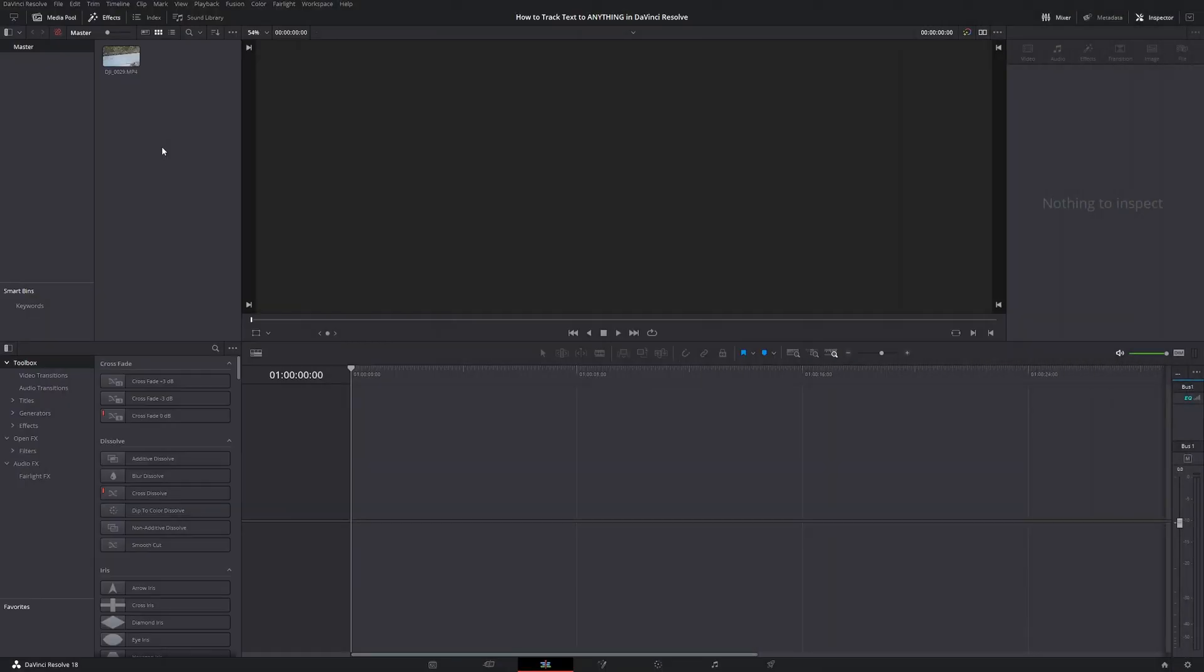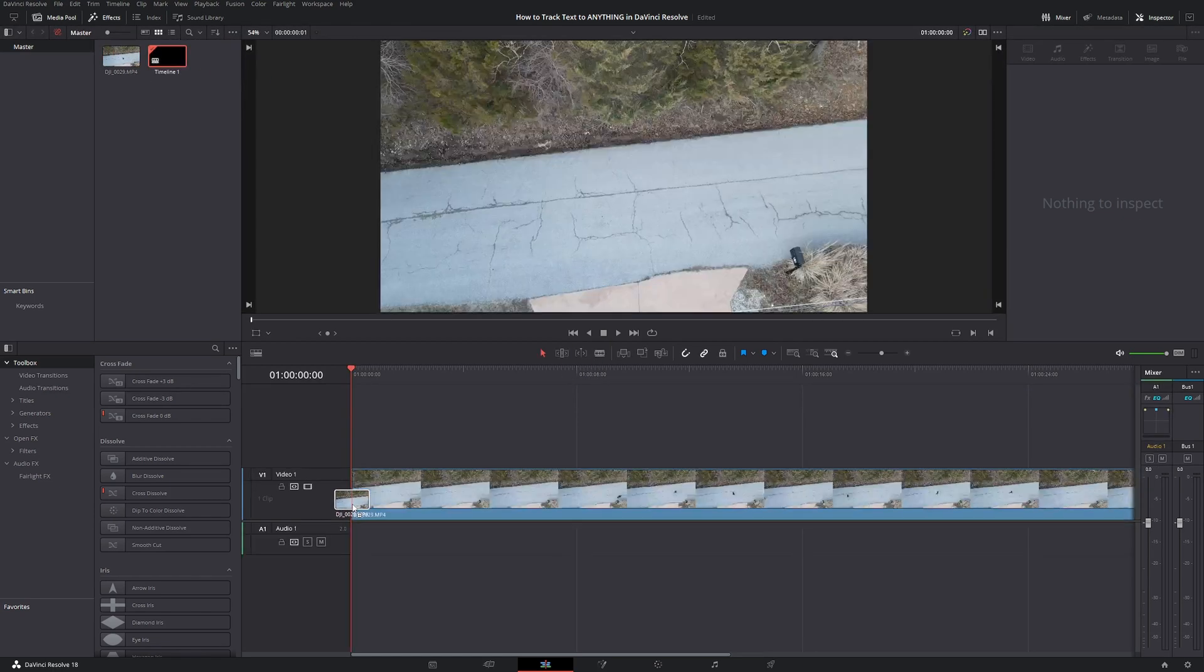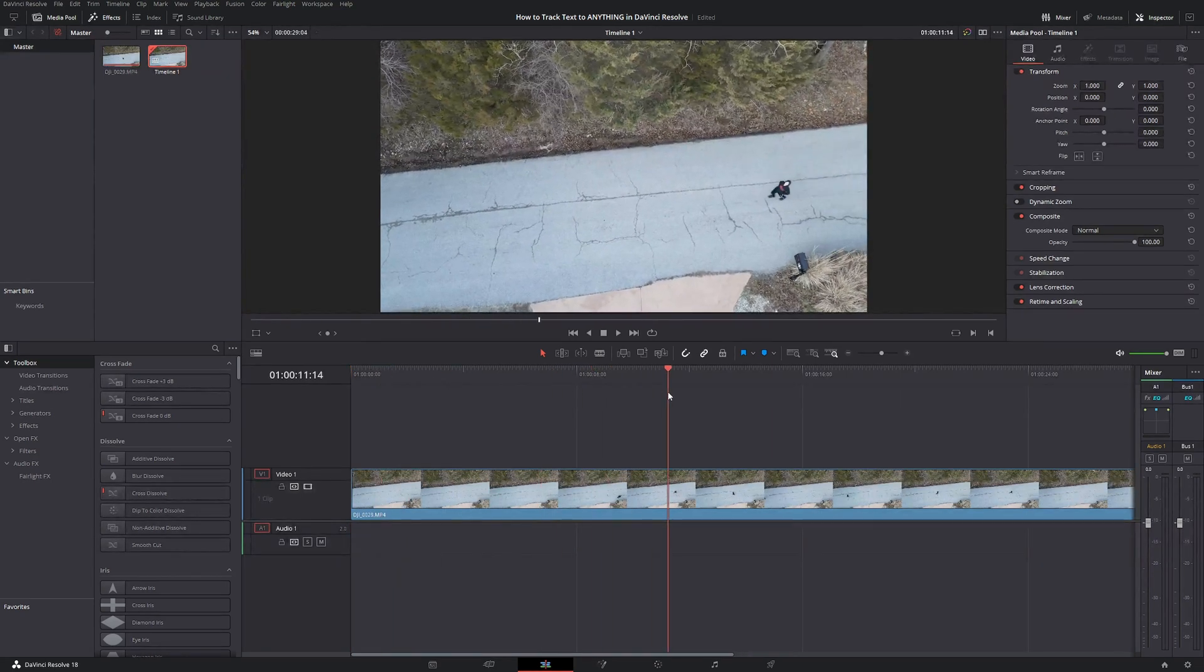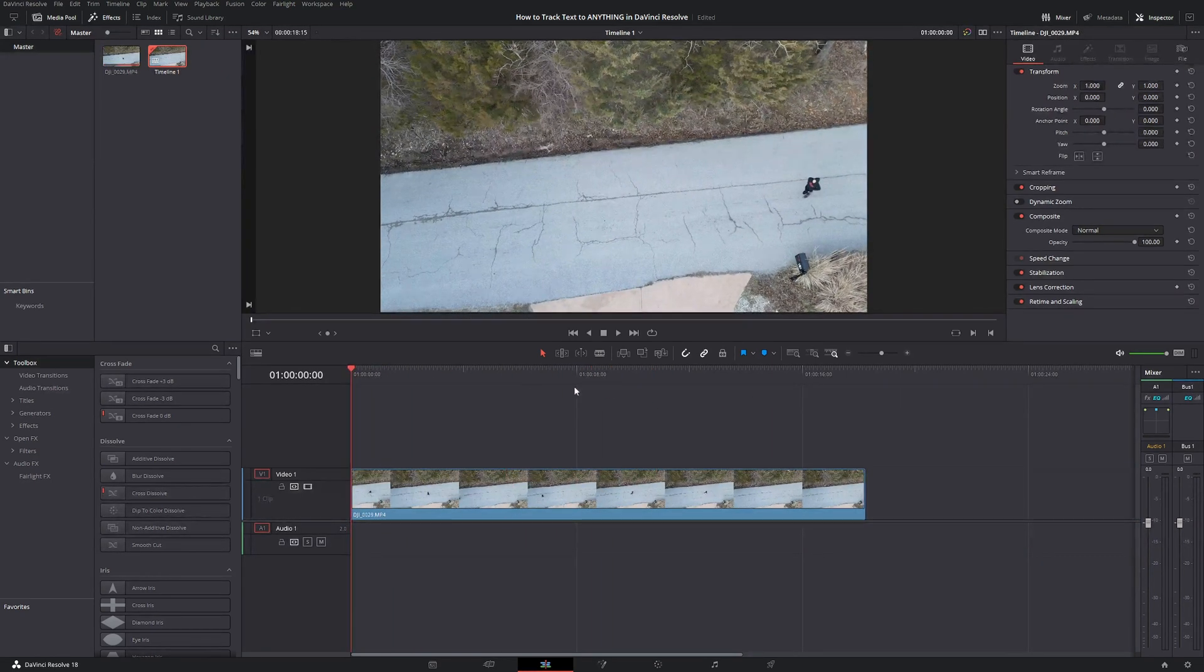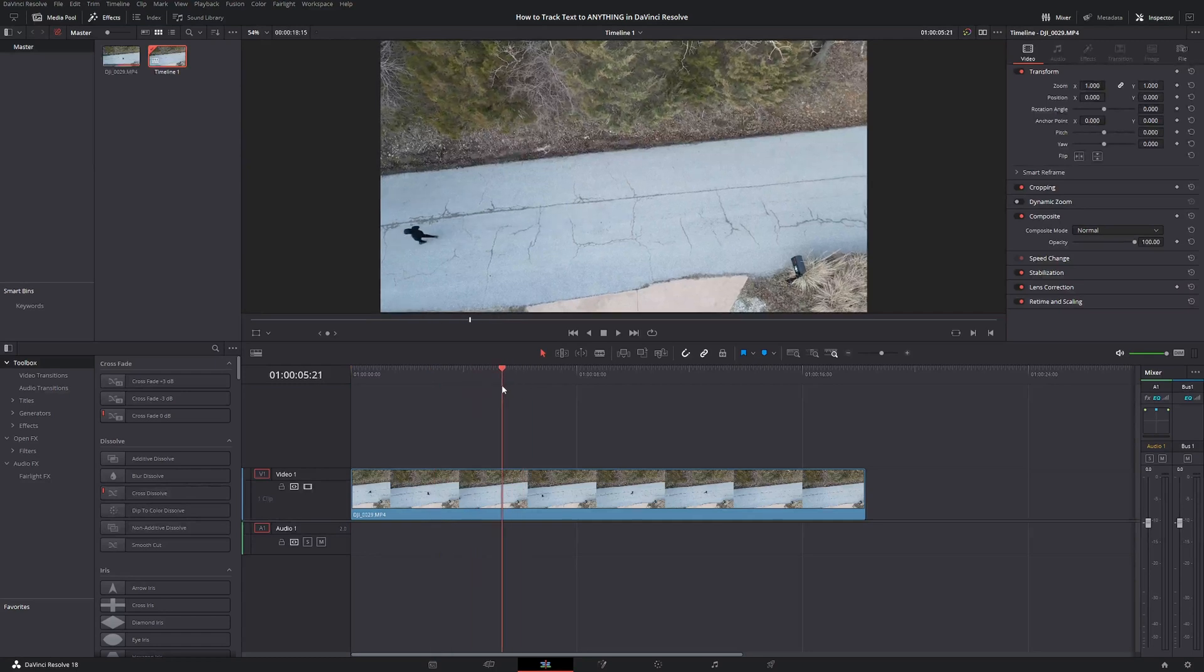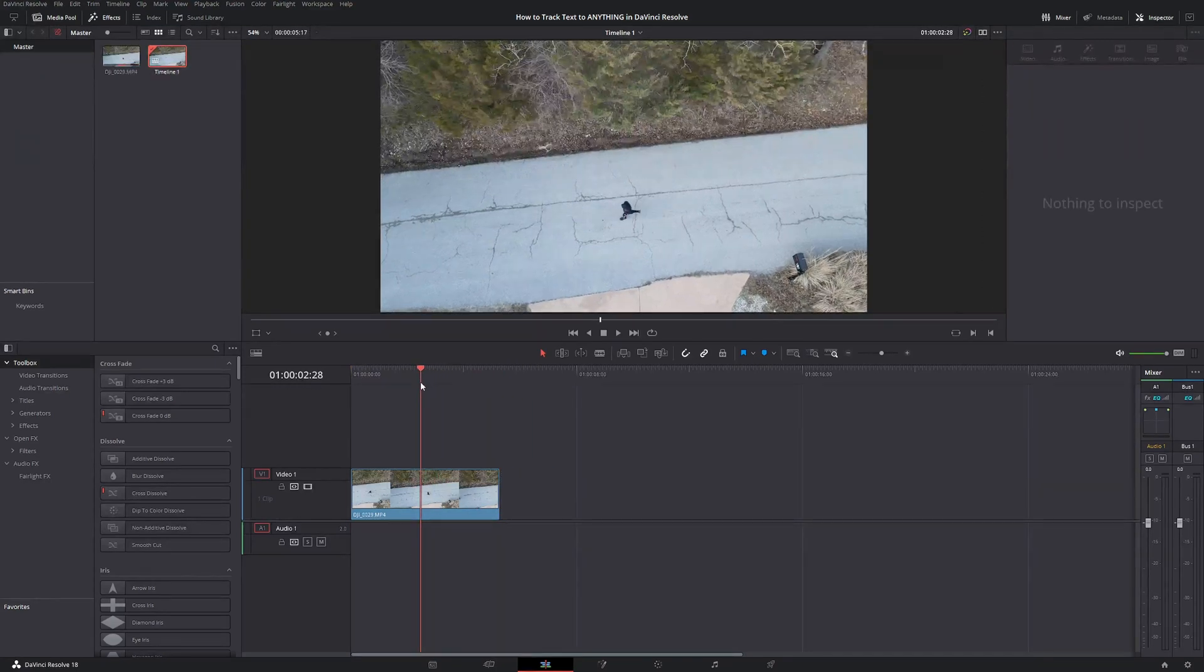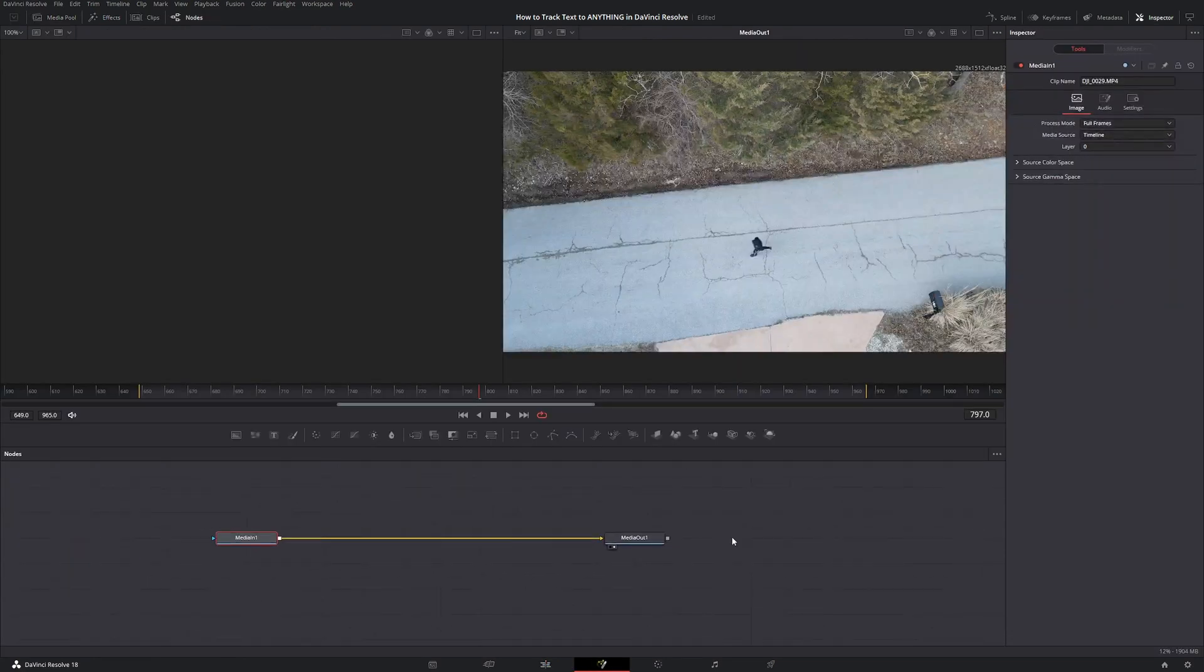All right, the first step is to open DaVinci Resolve and create a new project and get your footage in here. From there, take your footage and drag it into the timeline. Let's splice off the parts that I don't want. Let's start from right here and end it about here. And let's go somewhere in the middle of that clip and head to the Fusion page.